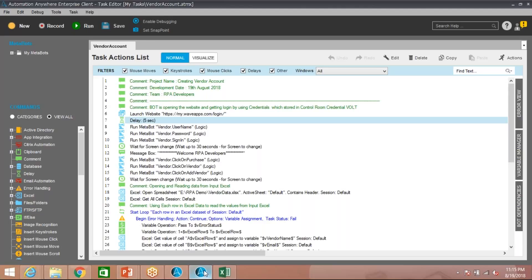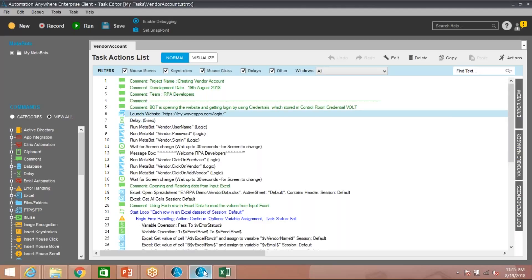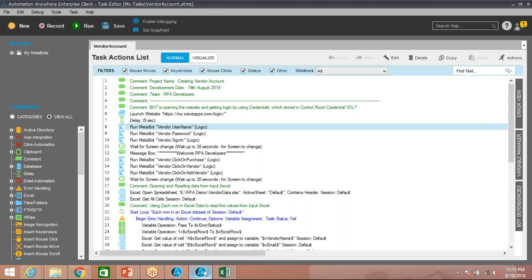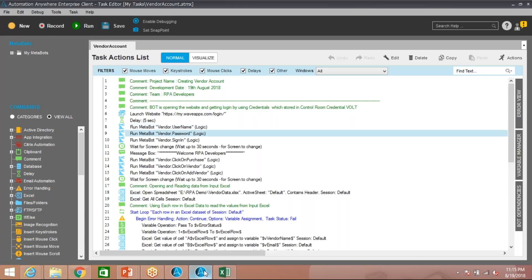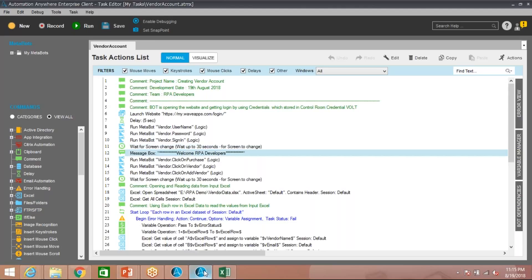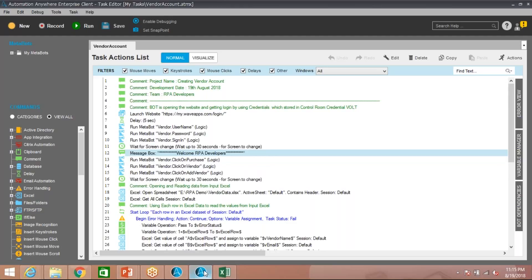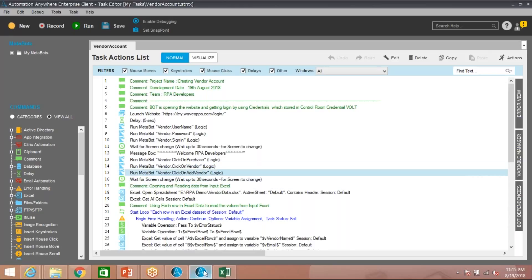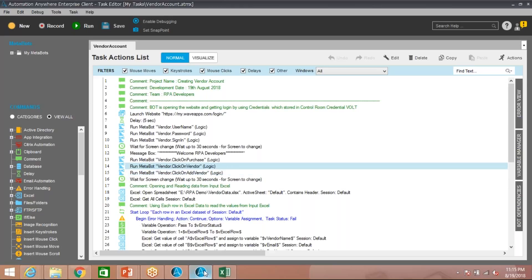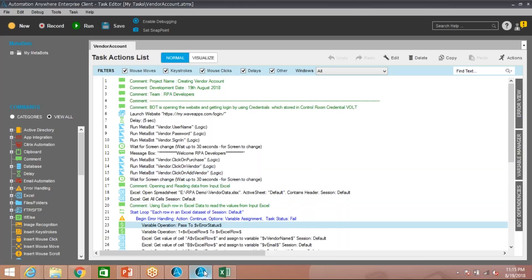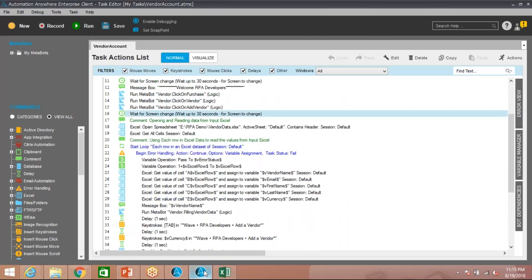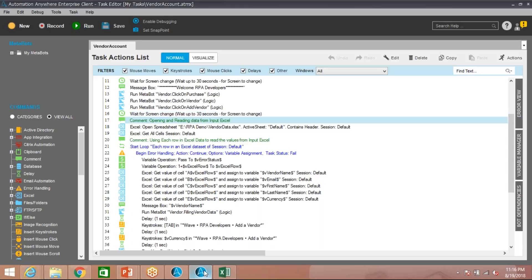Let me come to my code and explain how it is working. First I am launching the website, then I am using a MetaBot to log in, enter my password, and then I'm using the wait for screen change command. Once it enters the website, the screen will display a message like 'Welcome RPA Developers.' Then it performs some clicks — it will go to Purchase and click on Vendor, then click on Add Vendor. Instead of using delay I have used the wait command. One good thing about wait for screen change is you can set a maximum time, but as soon as the screen changes, the bot moves to the next step without waiting for the full time.